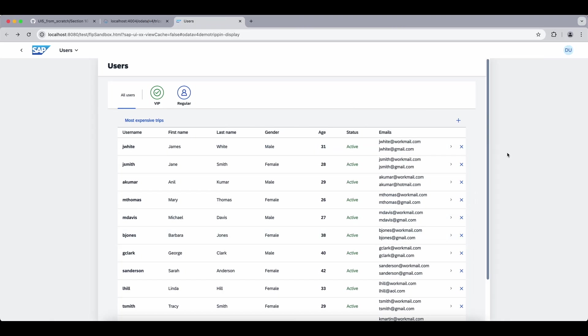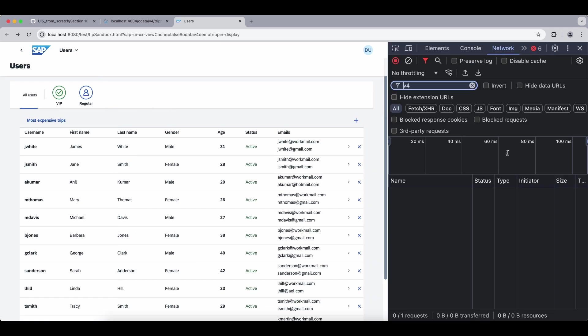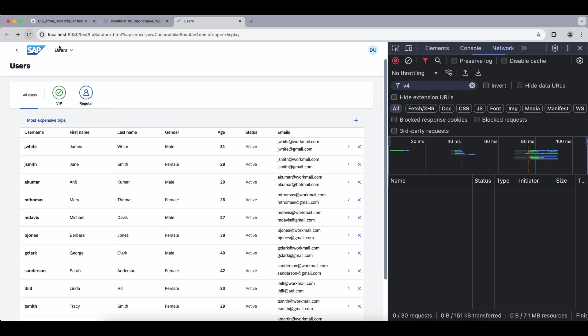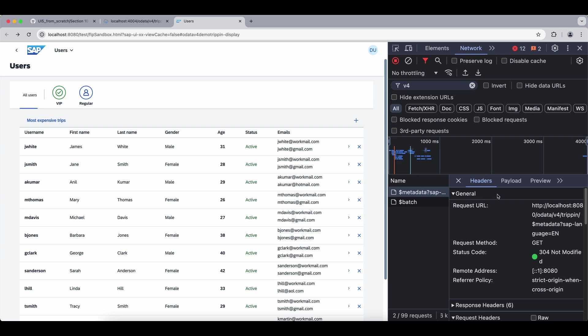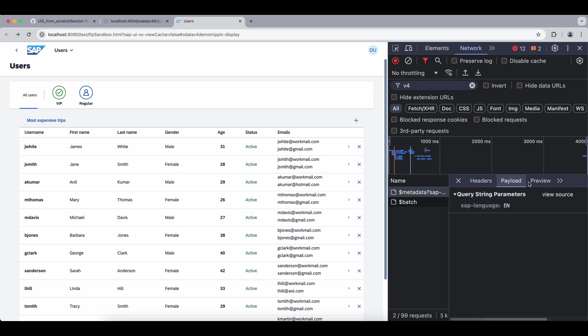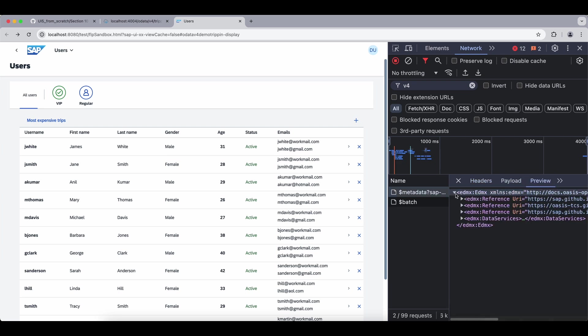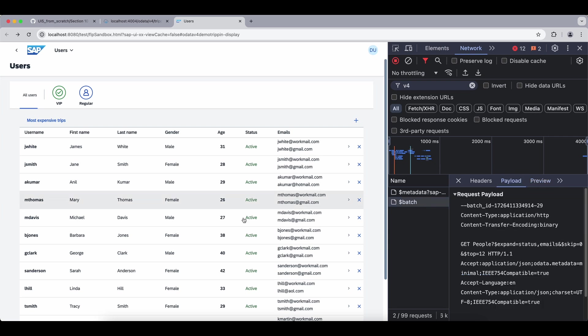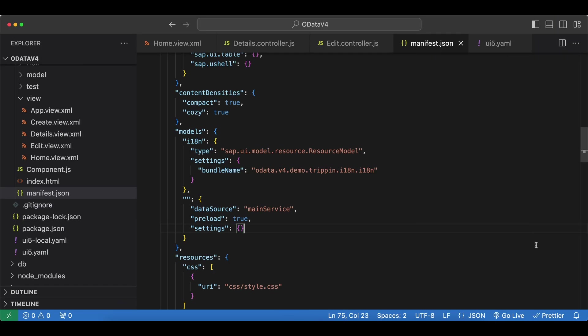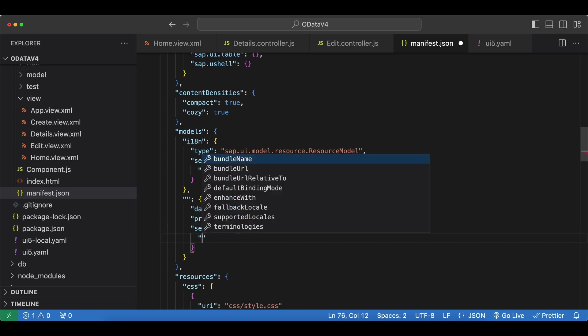Before, let's go to our UI5 app and open our dev console. Refresh our page. Then we can see two requests: first the metadata for our service, so you can check it here, and then a batch request just to read our users. Here we have the people endpoint and the expand query parameter that we set in our XML. Now let's go back and explore some of the OData v4 settings that we can use.